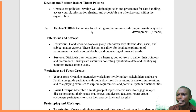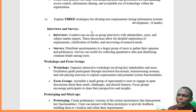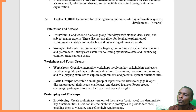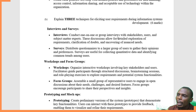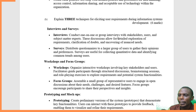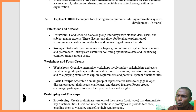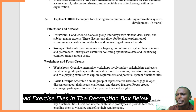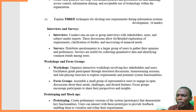Question B asks: explain three techniques for eliciting user requirements during information system development. The first is interviews and surveys. You conduct one-on-one or group interviews to gather feedback, and use surveys where you distribute questionnaires to a larger group that is representative of the broader population.